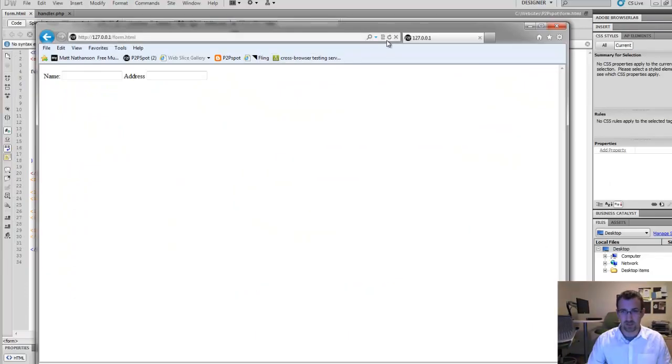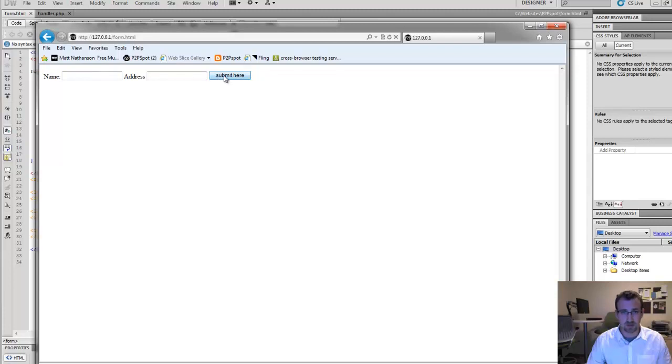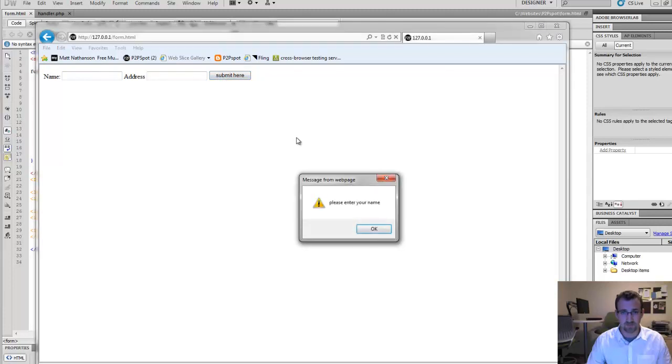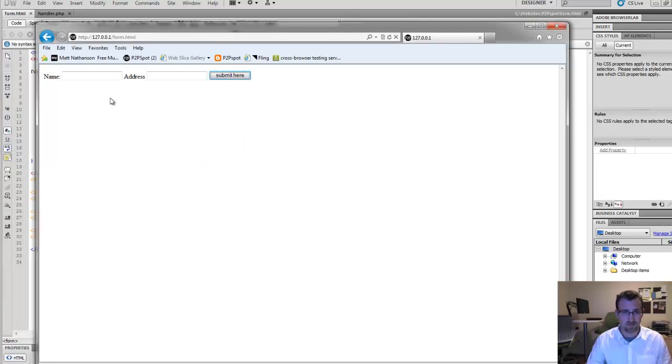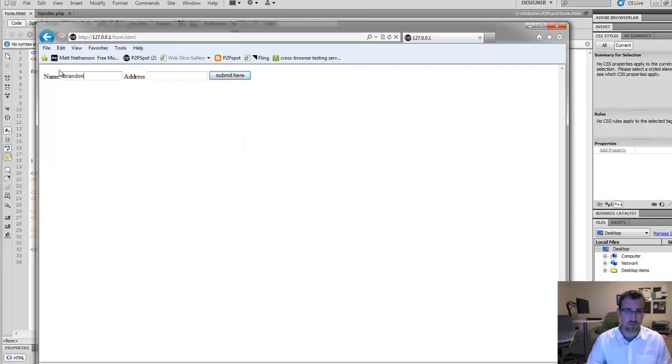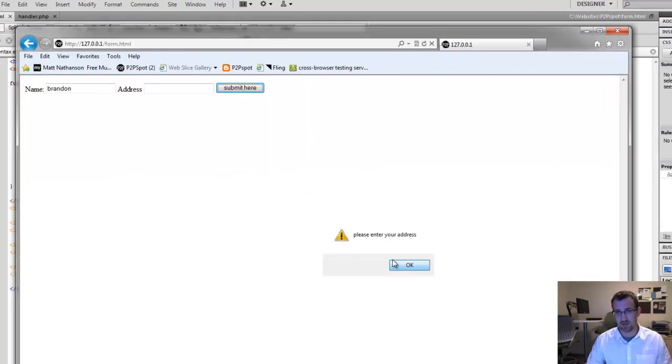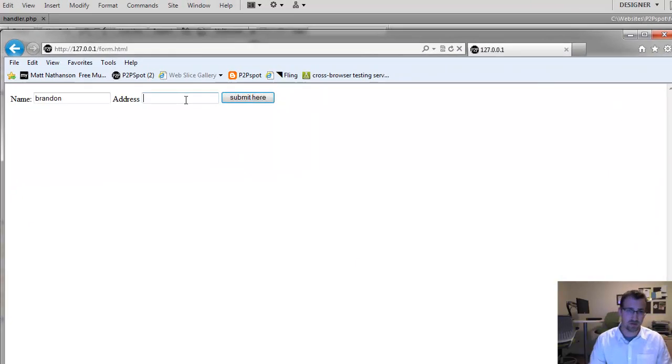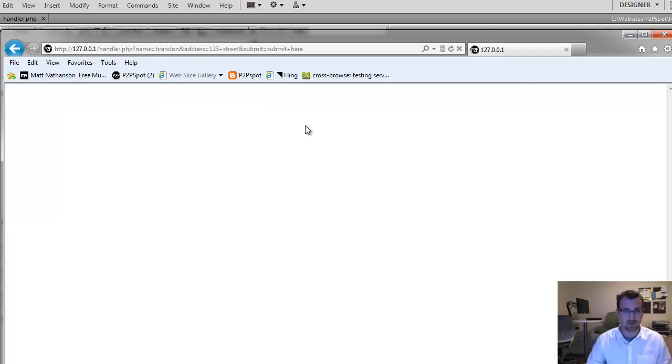So we're going to refresh our HTML page and you're going to see we still have the two fields. This time we do have the JavaScript running in the background and we have the submit button. So I click submit here. We do get our message, our validation saying, please enter your name. Okay. So enter our name. Submit. Then we get the address issue. We'll enter our address. One, two, three street. Submit.